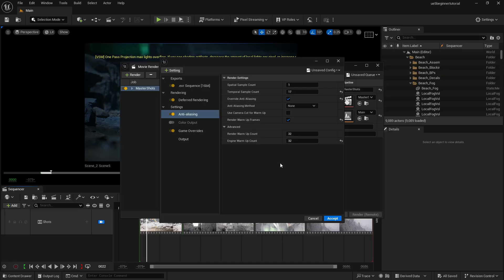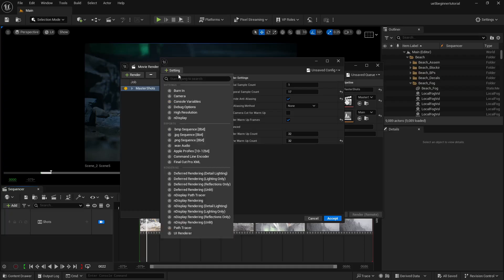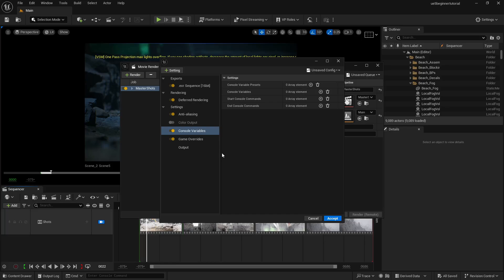Anti-aliasing is covered. Now the last thing I'm going to cover is console variables. Click on Settings again and go to Console Variable. These are all the console variables you use in your scene. If you are using foliage distance, motion blur quality, depth of field quality, tone mapper sharpening, or tone mapper — you need to make sure you add those to your console variables. Whatever commands you are using in your scene, if you want to apply them to your render as well, you need to add them into your console variables.